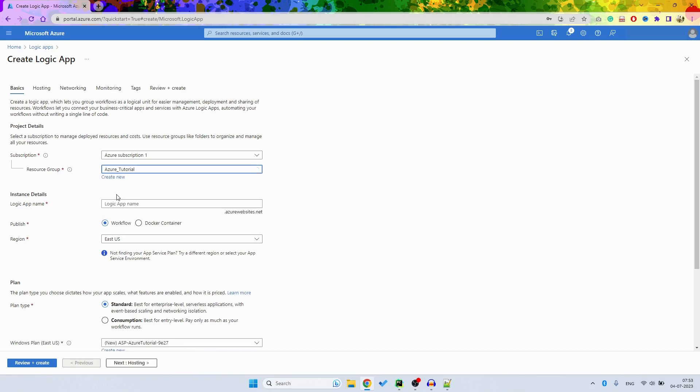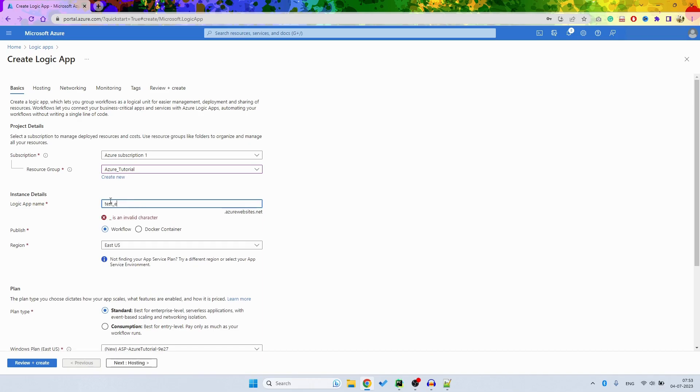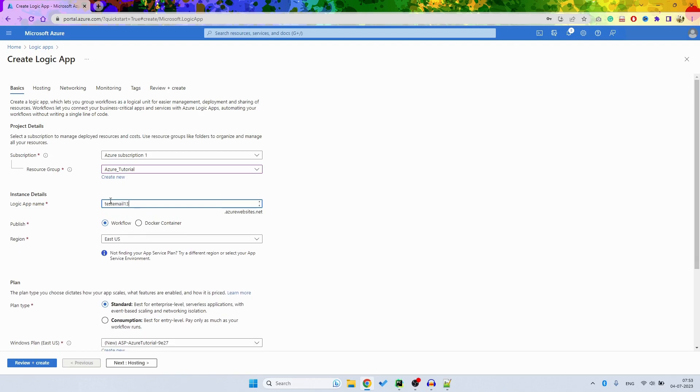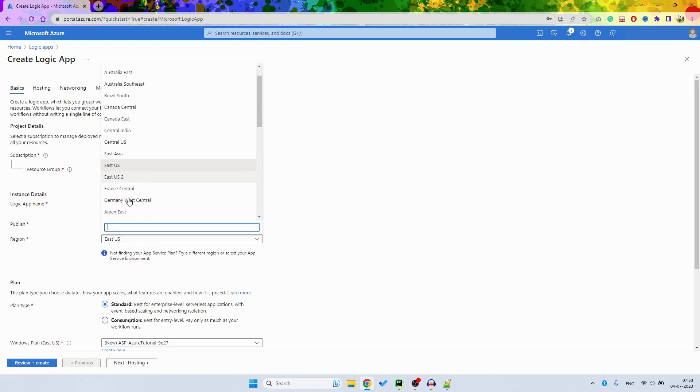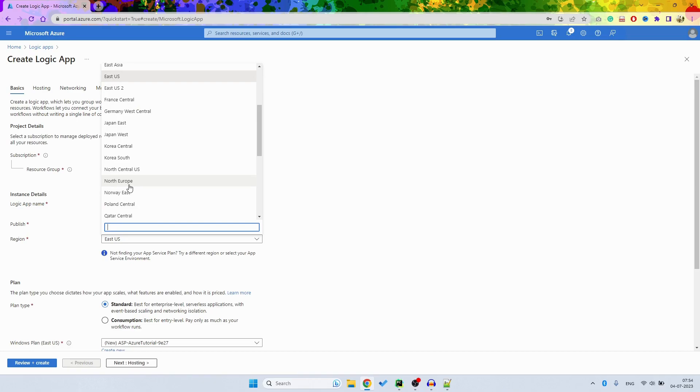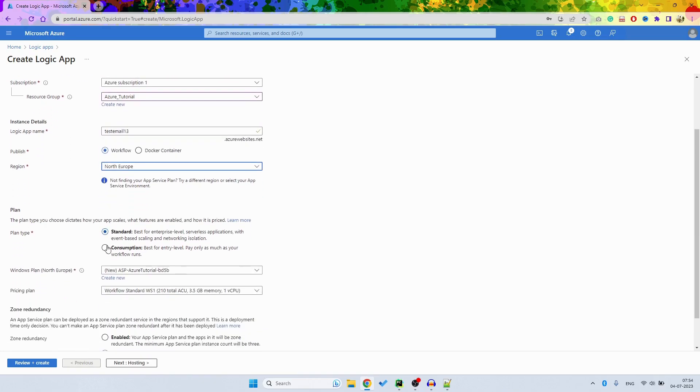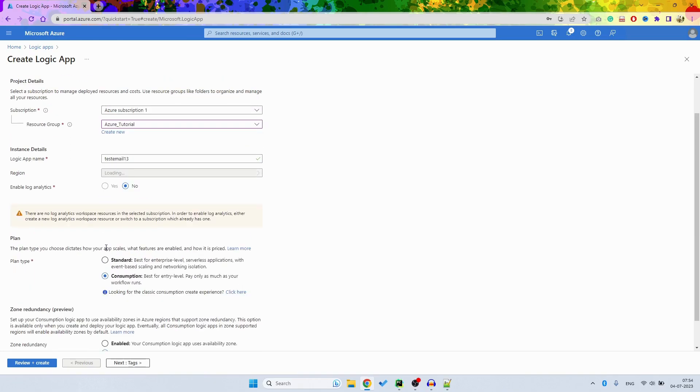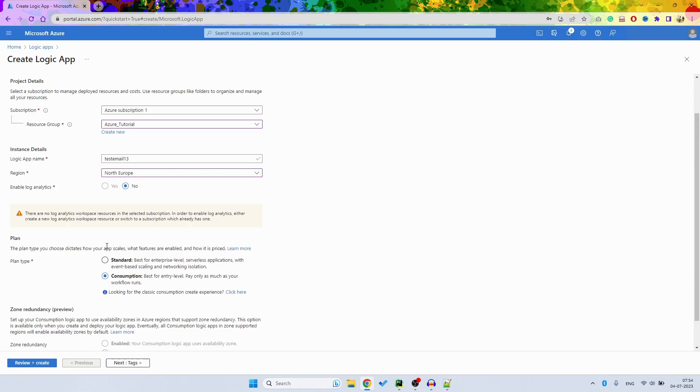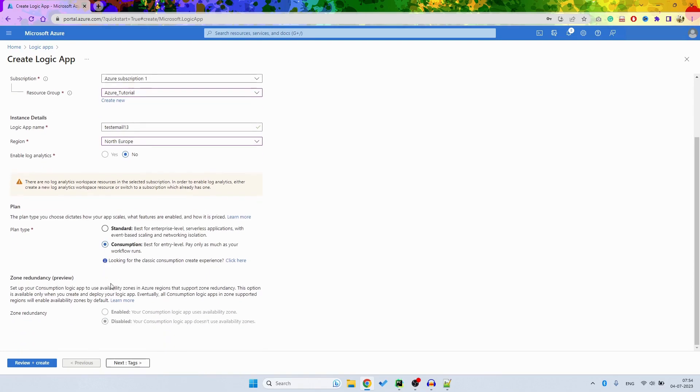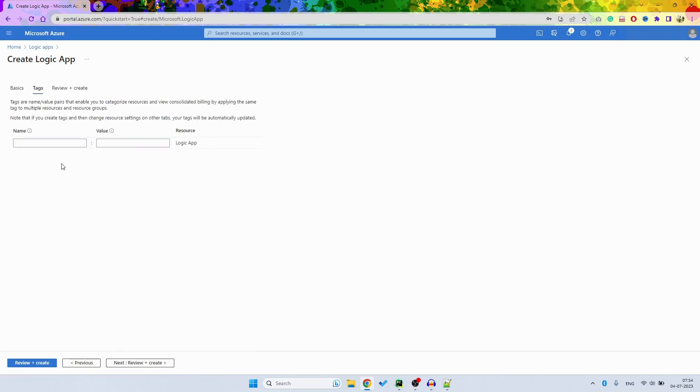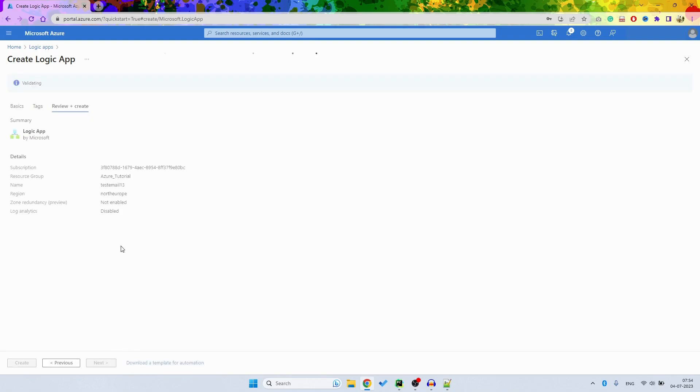Then here you have the subscription, then your resource group - I have Azure Tutorial - then Logic App name. I want to do test email, so Email3D, and I want to do a workflow. I am situated in Germany West or North Europe, then consumption based, so it's much cheaper. And then you have Zone Redundancy, and then you go to next and next.